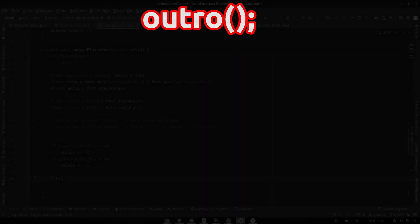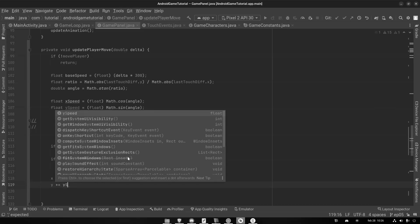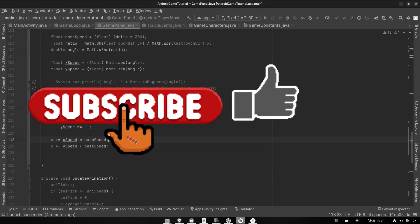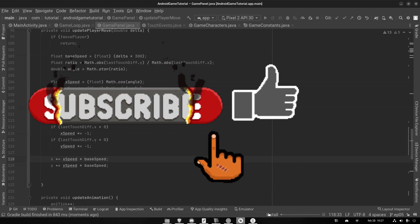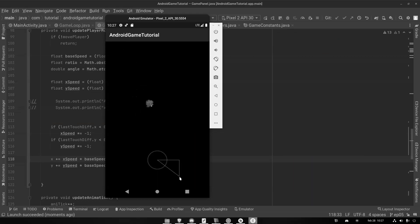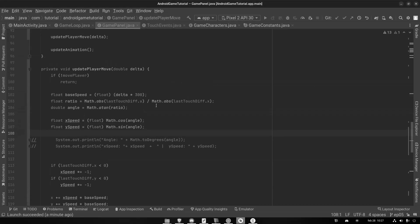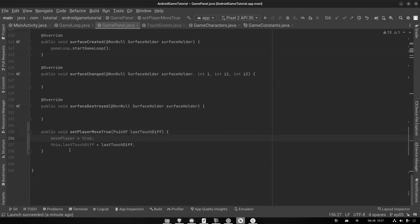All right everybody, that was it for this episode. I hope that you enjoyed it and learned something. If you did, click the subscribe button and also like the video — it really helps out the channel. And for the next episode I think we're going to move to flipping the phone on its side, so that we get a landscape mode instead of the portrait mode that we have now. That's going to be interesting. I hope to see you in the next video — take care and have a great day. Bye.